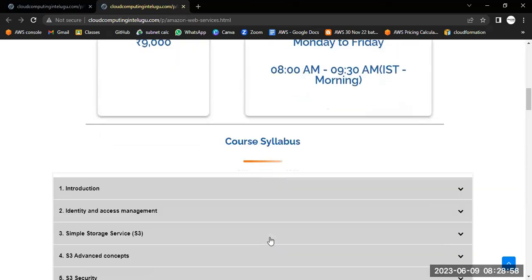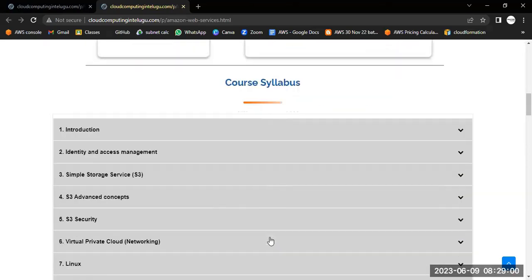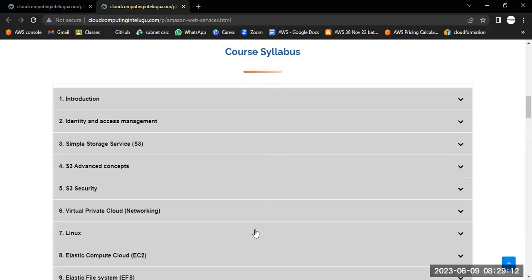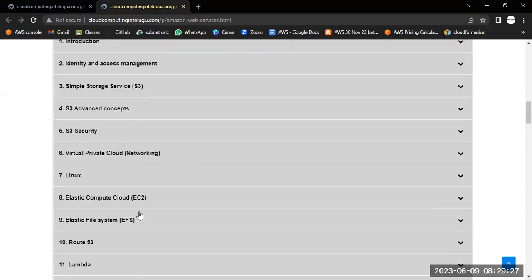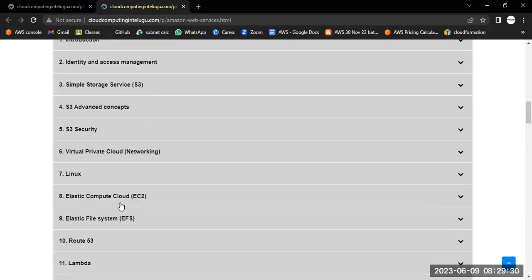Coming to the course syllabus: this course will cover Linux introduction and the operating system first. Then we will jump into AWS topics. AWS discusses services like Identity and Access Management (IAM), Simple Storage Service (S3), storage-related services, VPC for networking, and EC2 for virtual servers.